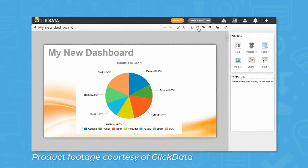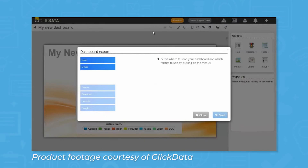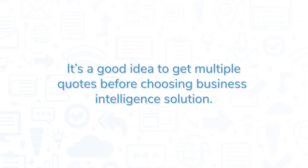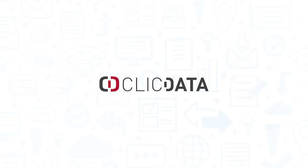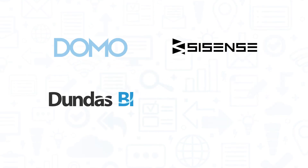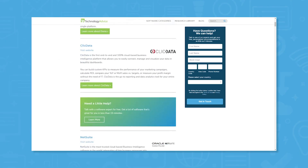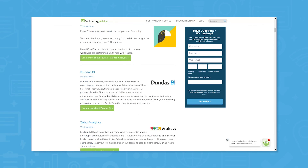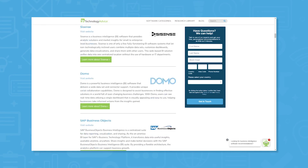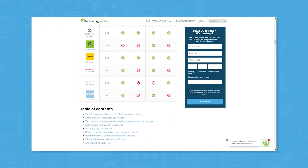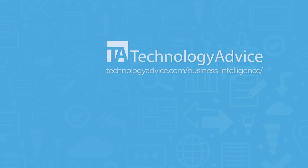Every chart and widget in ClickData is fully customizable and interactive. Users can drill down, filter, or apply calculations on every chart, enhancing performance reporting and analysis. It's a good idea to get multiple quotes before choosing a business intelligence solution. If you're interested in ClickData, you might also want to consider Domo, Sisense, Dundas BI, or Microsoft Power BI. Visit our website at technologyadvice.com for our free list of the best business intelligence options available today.